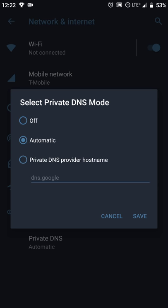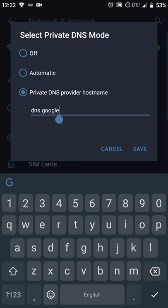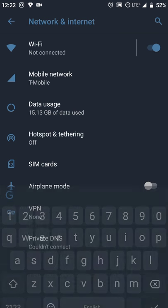But if you want to use Google DNS no matter what connection you're on, what you're going to do is click on private DNS provider hostname. You're going to type in dns.google. Like you see here, I've already been playing with it, so it's going to show up. And then you're going to hit save.